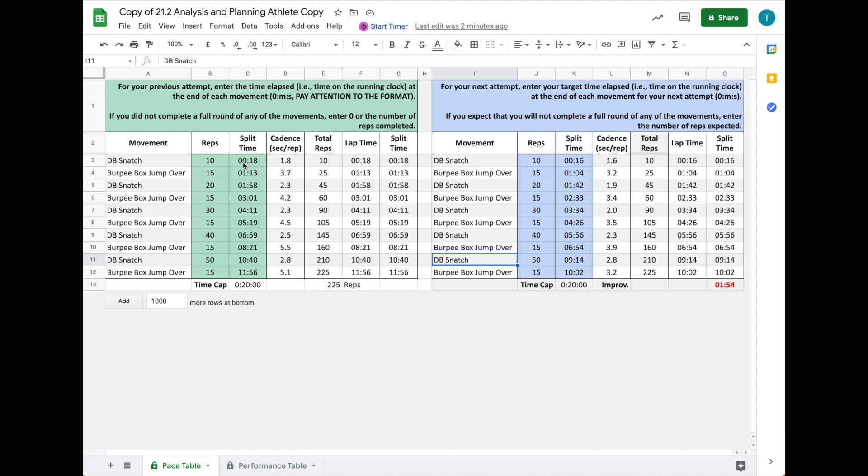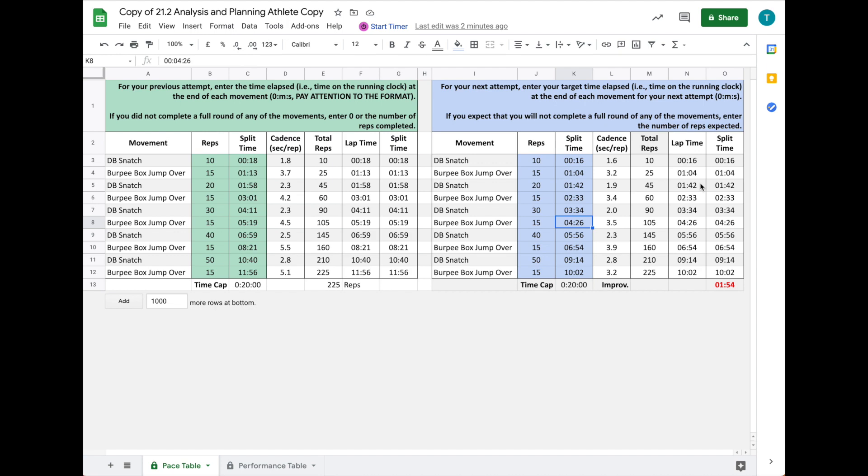Let's say Sam wants to repeat and hit Justin's time. On the left, he's entered all his split times, and on the right, his new planned split times. You can compare these numbers—the cadence per repetition, where you are, what the lap times were, etc.